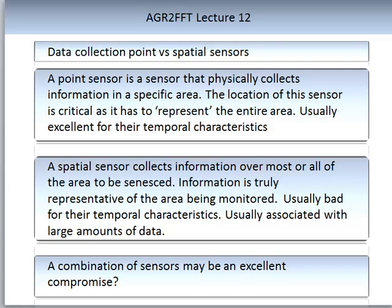A spatial sensor is quite different from a point sensor. A spatial sensor collects information over most or all of the area to be sensed — the information is truly representative of the area being monitored. It is usually poor from a temporal characteristic perspective, meaning it can't collect data as frequently as a point sensor, and it is usually associated with large amounts of data. An example is an IR camera suspended on a balloon above the monitored area. Since neither a point nor spatial sensor is ideal, it makes sense to combine them in a system for the best compromise.